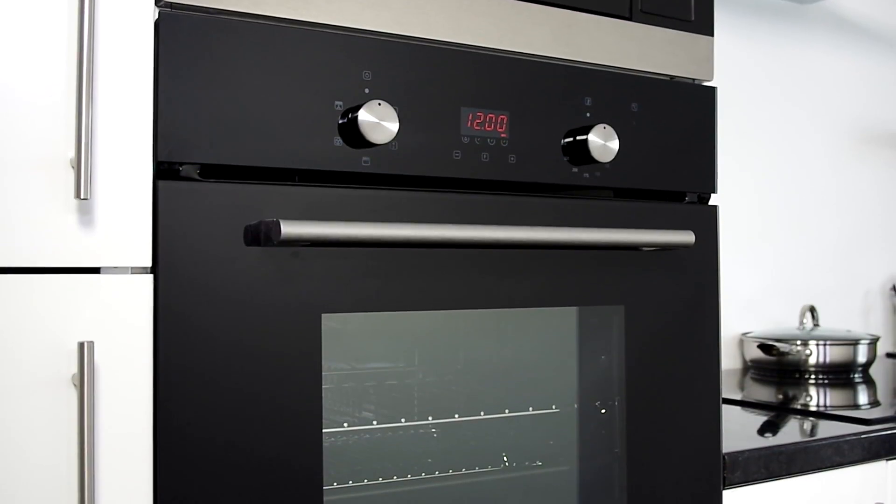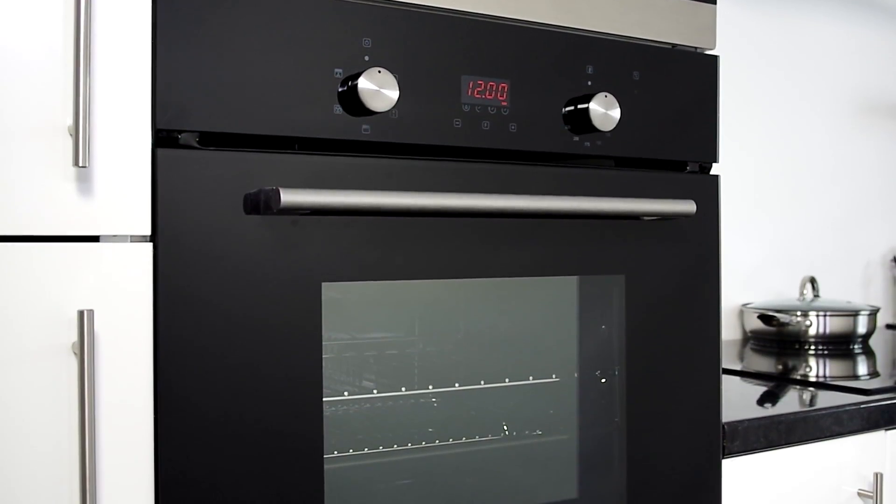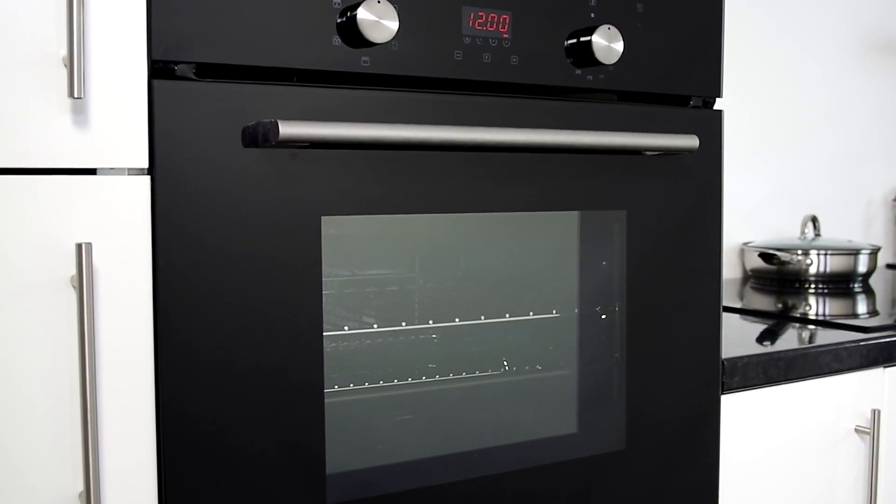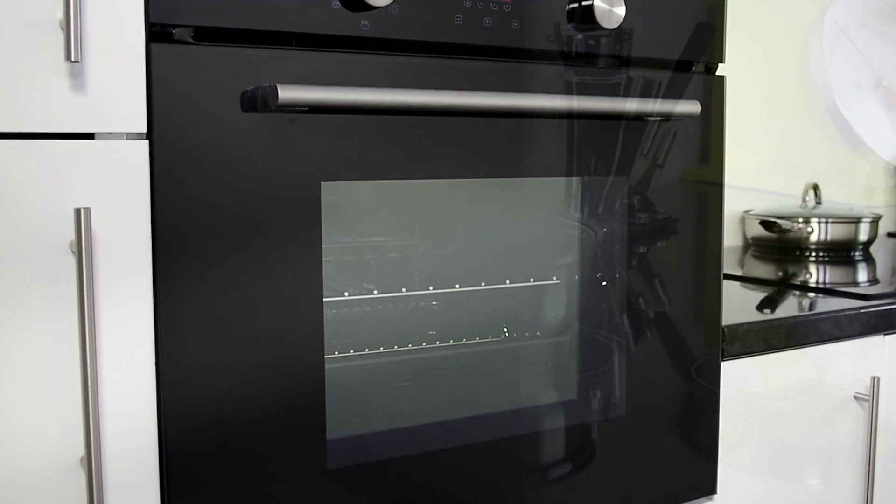The smooth finish makes it really easy to keep clean but still adds a new level of sophistication in the kitchen.